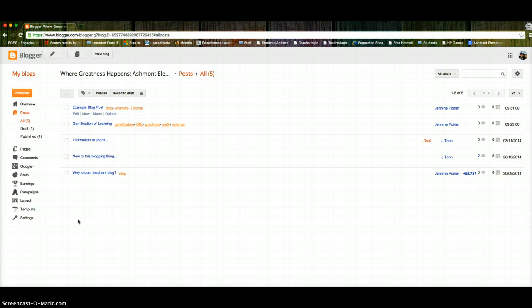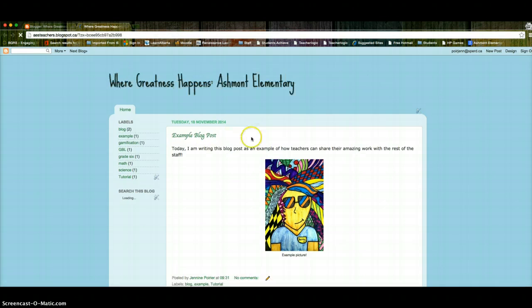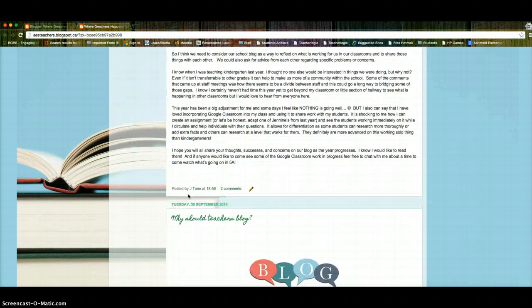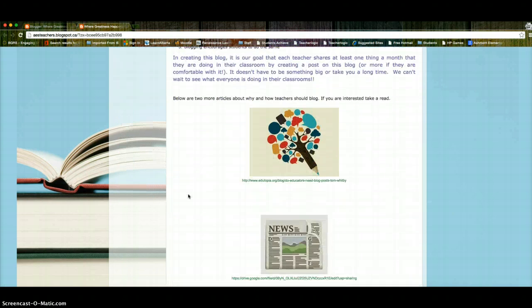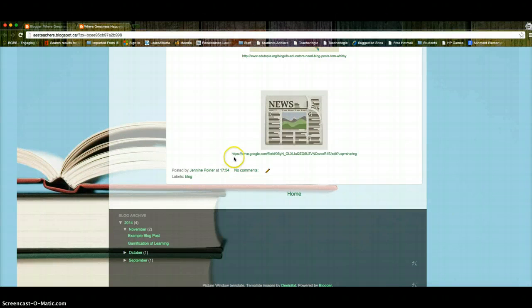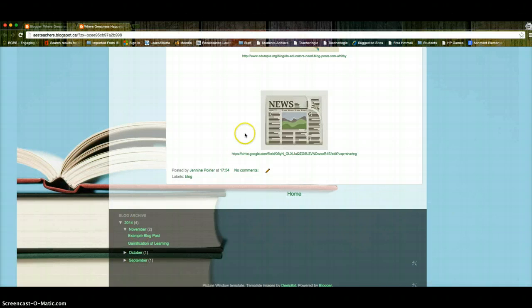So anyway, let's just view our blog here really quick. So here it is: Where Greatness Happens at Ashmont Elementary. You can see here are the labels to help you search, or you could search this blog. And then the posts go down in order of newest to oldest. And then at the bottom, you can see our blog archive based on the month when people posted.